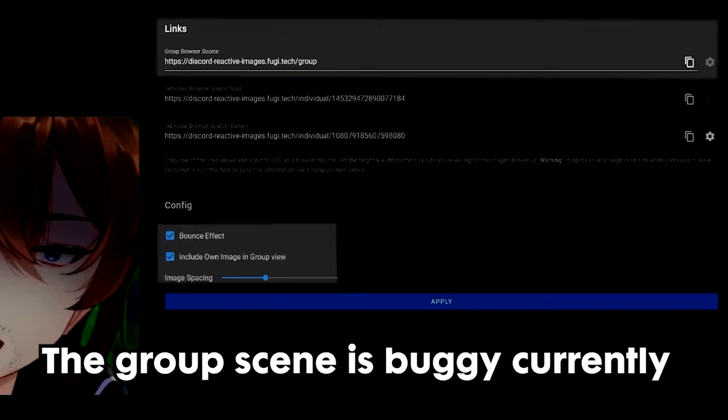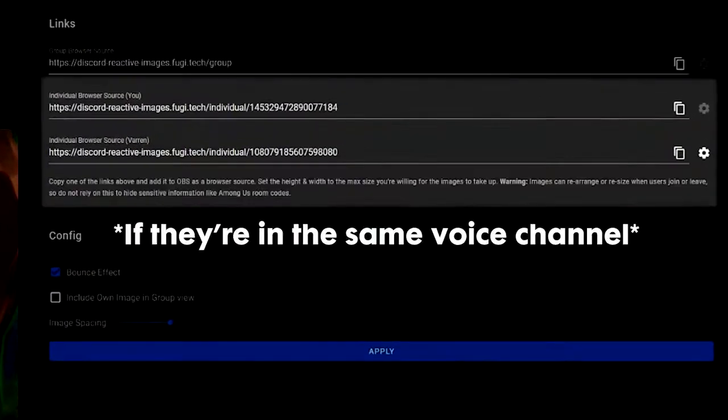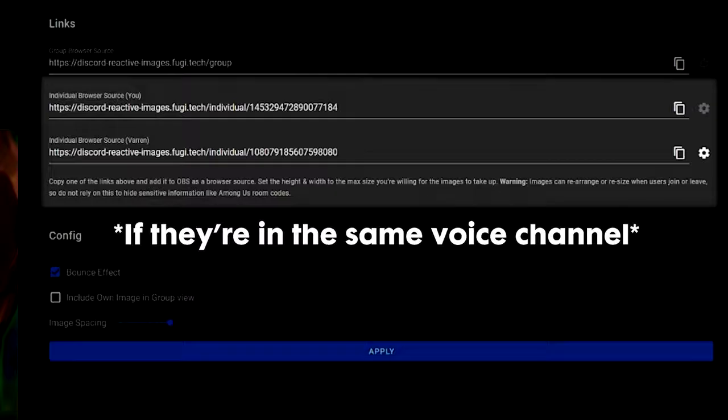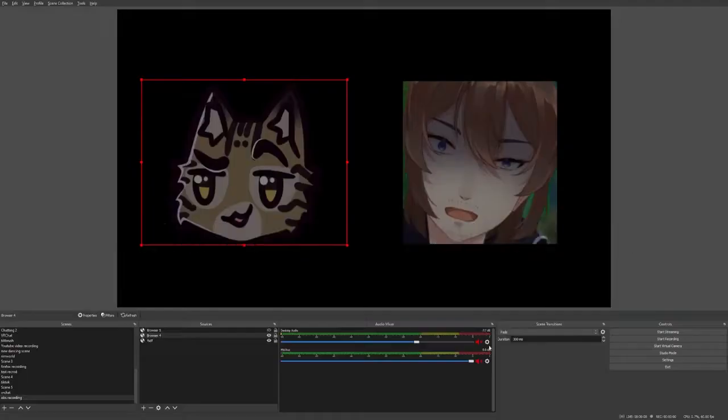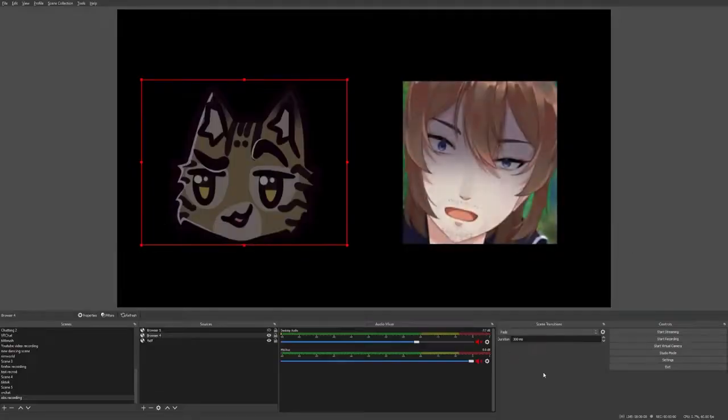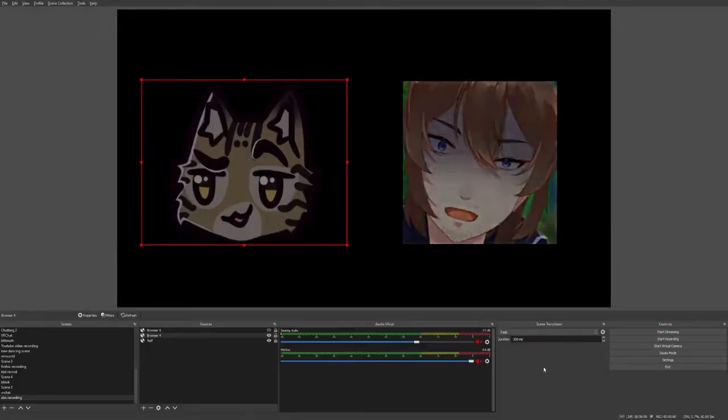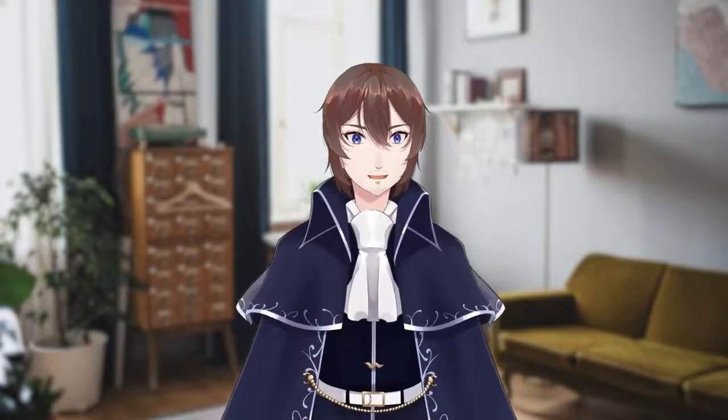Adding friends is also very easy. You can use the group browser scene or anyone who has set up their own reactive images will appear on the web page. You can copy their link and put them into a new browser source. It's never been this easy to collaborate.